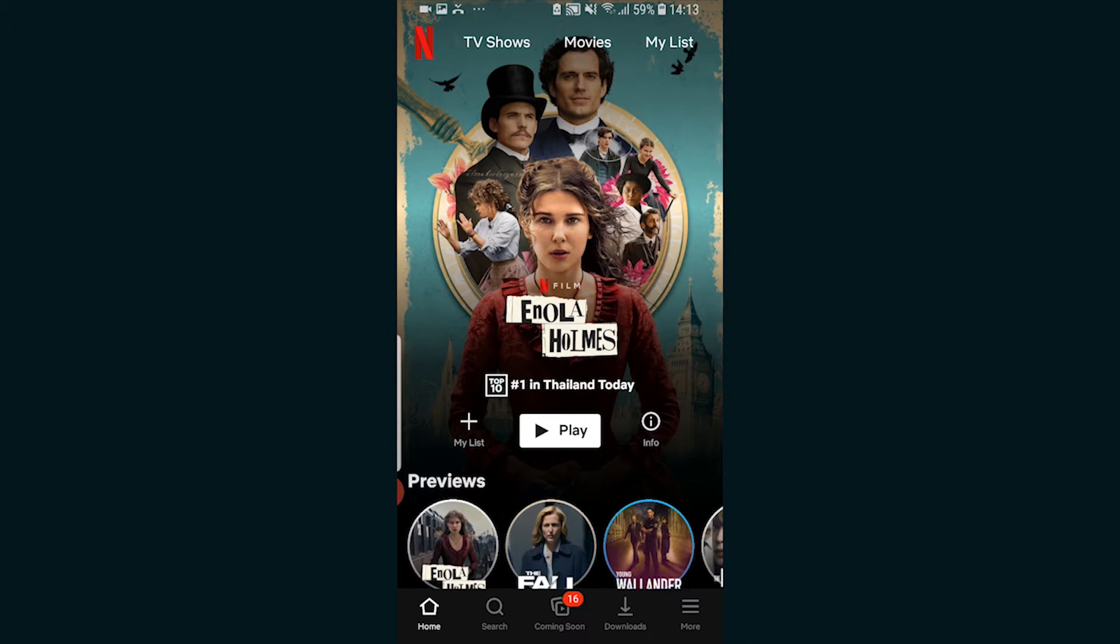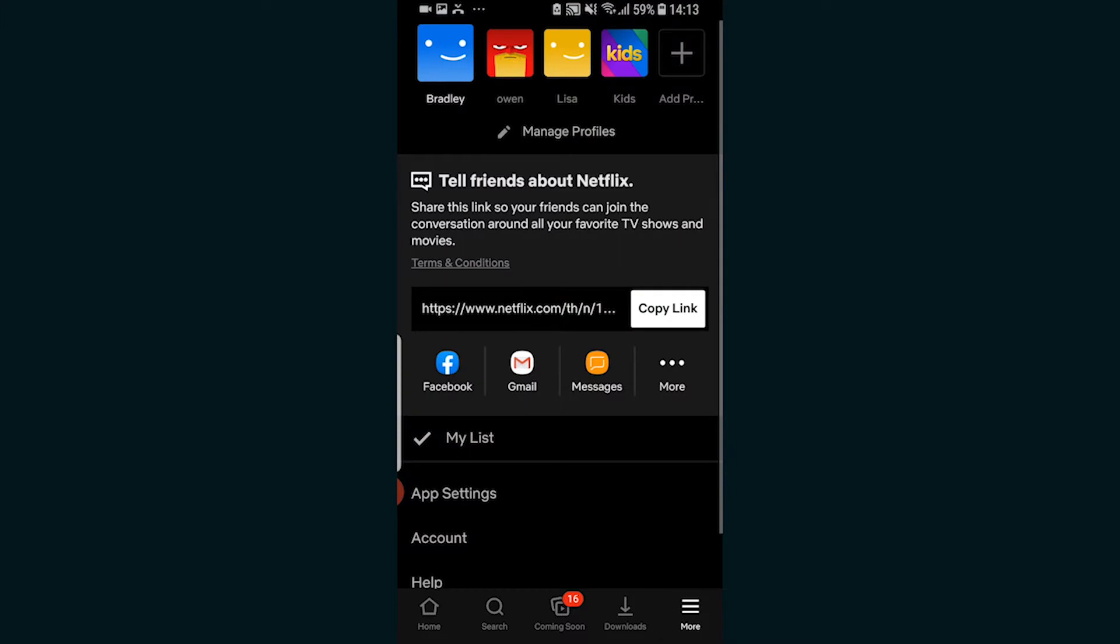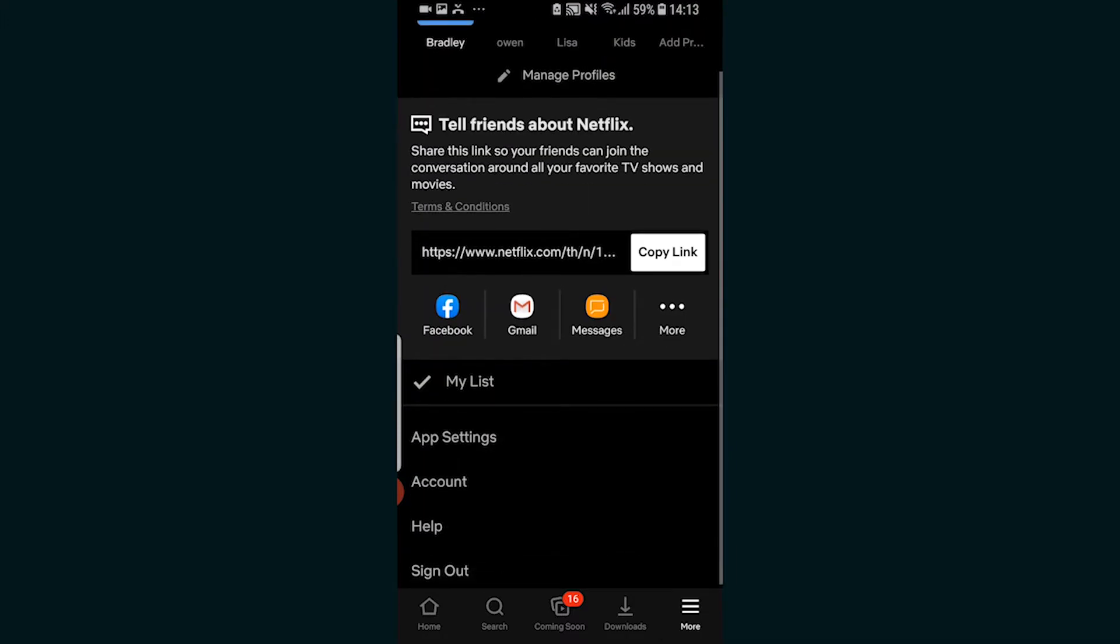On the Netflix app if you go to more and if you go to manage profiles or account, it doesn't actually let you change the language. The only way you can do it is by opening up a web browser and going to Netflix through that web browser.